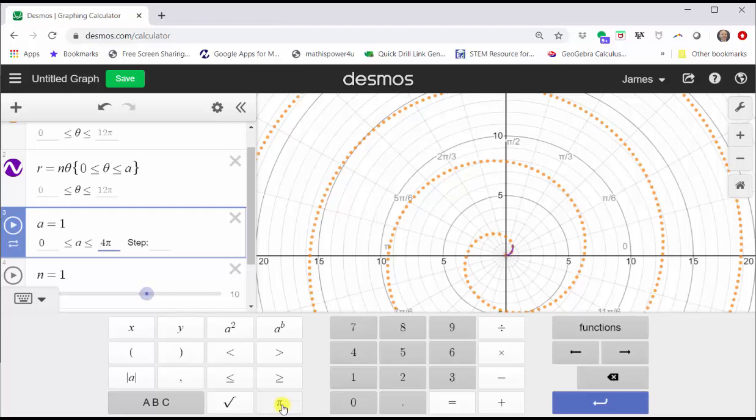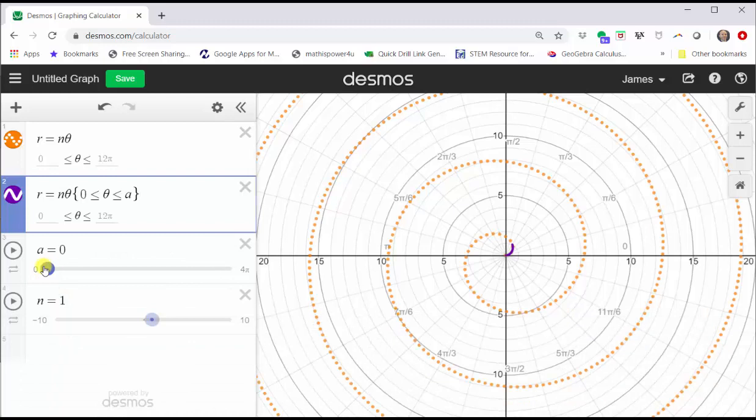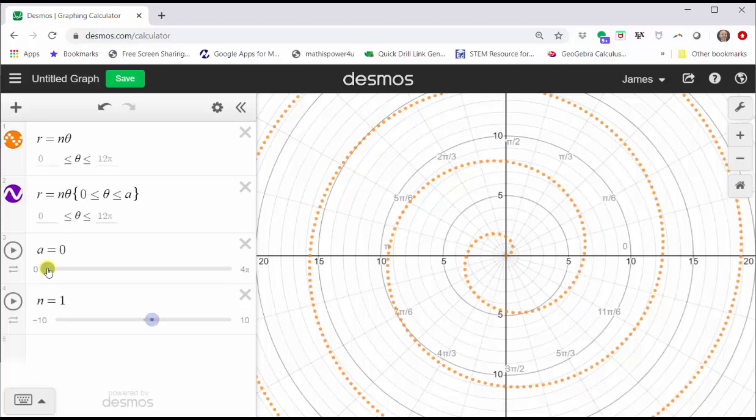Tab. Let's have the step be pi divided by 12. Click outside cell three. Let's change the value of a to zero by dragging the slider to the left. And now we can drag the slider to the right and see the spiral traced out from zero to four pi radians.